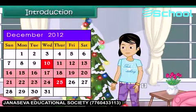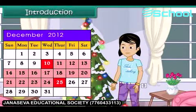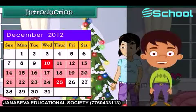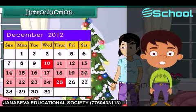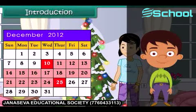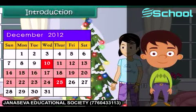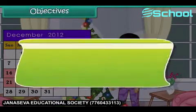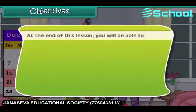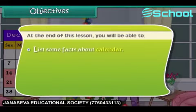Do you know how to use a calendar? Come along to learn how we count days. At the end of this lesson, you'll be able to list some facts about a calendar.